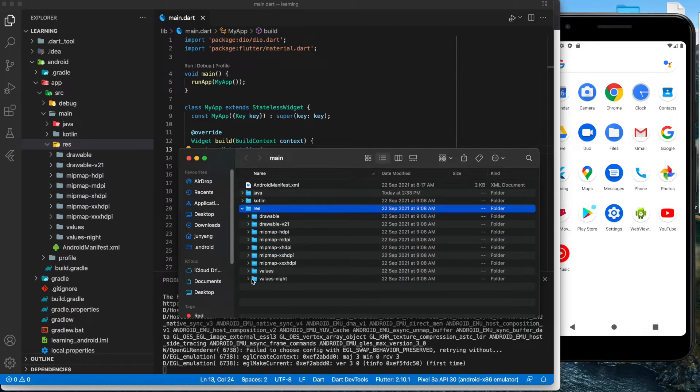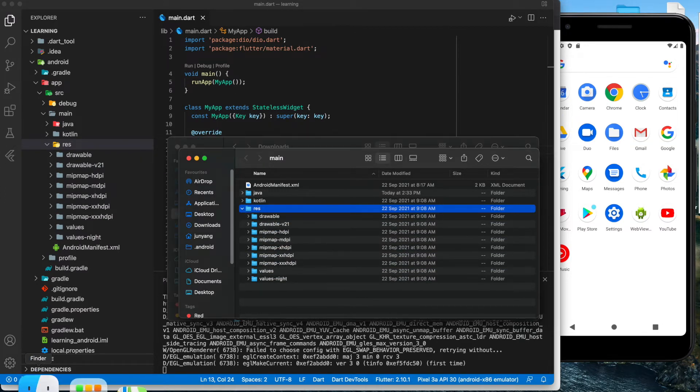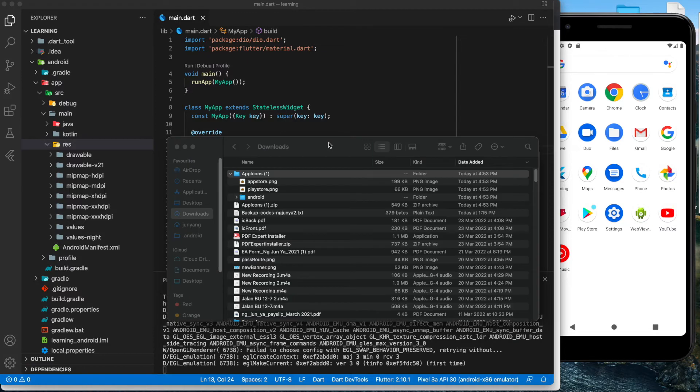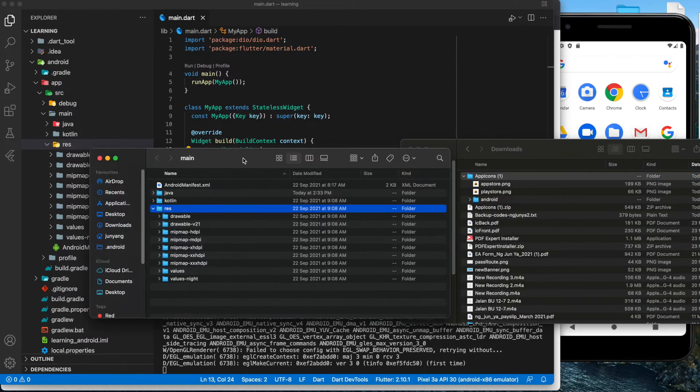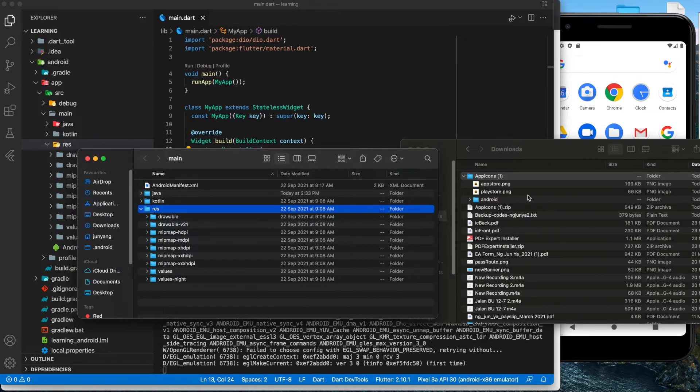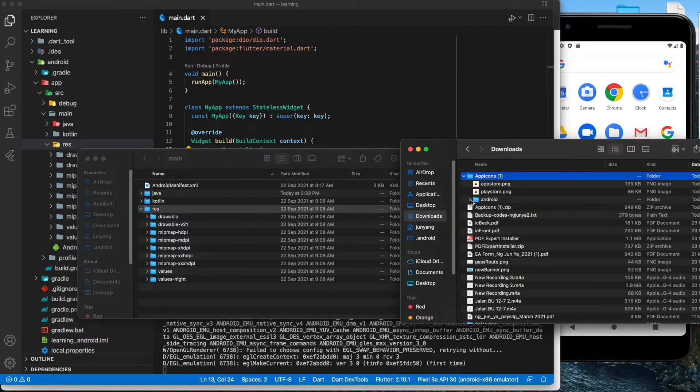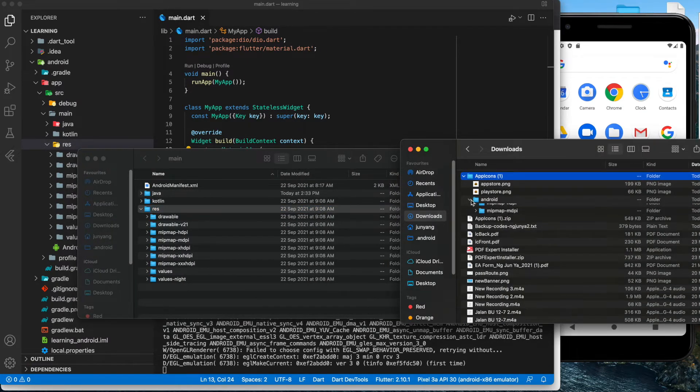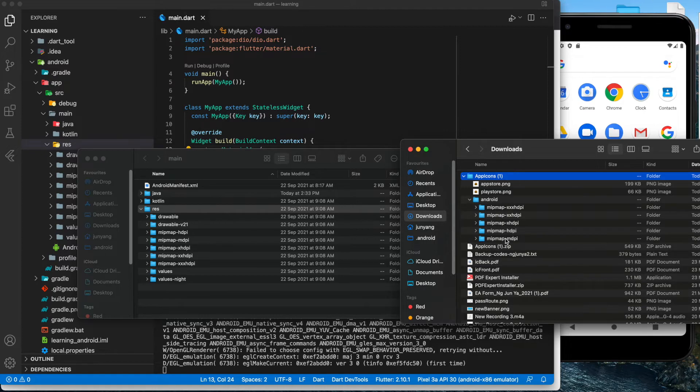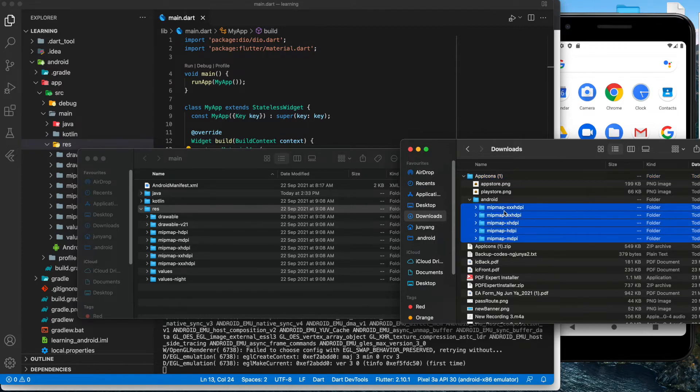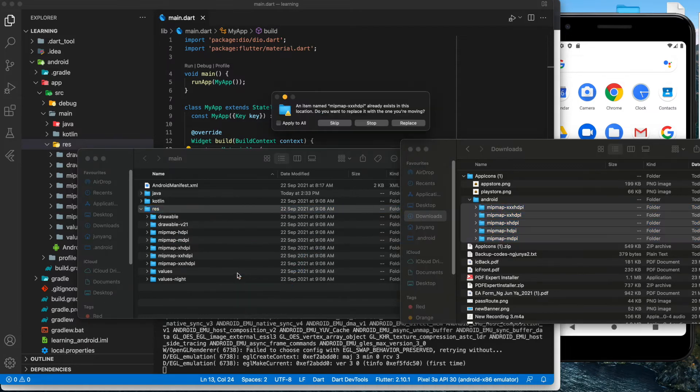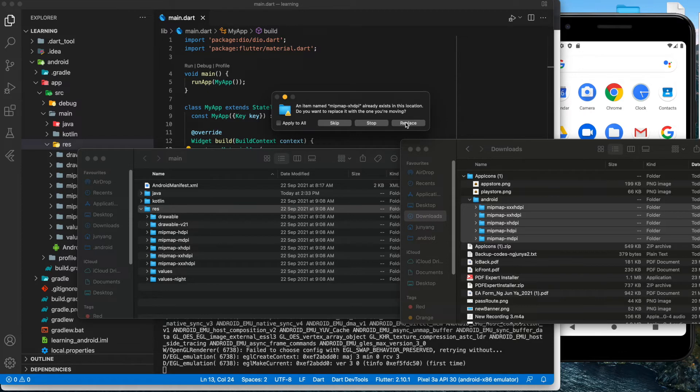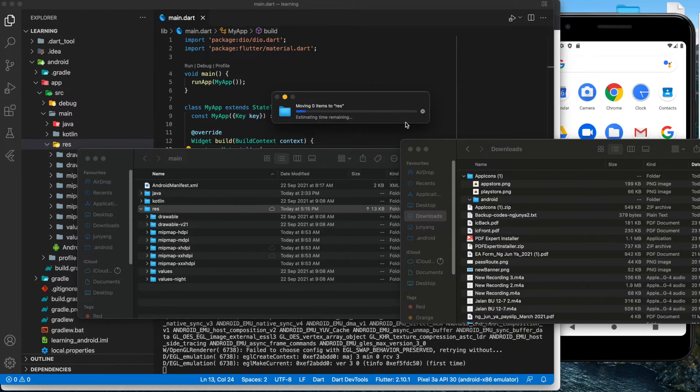The next step that we need to do is to replace the generated with the default. So we open both and select all the generated mipmap and replace it in the res folder under Android.